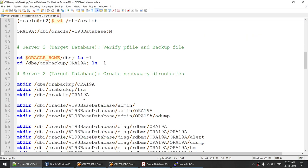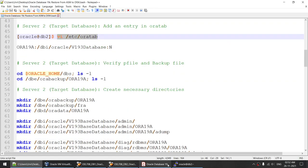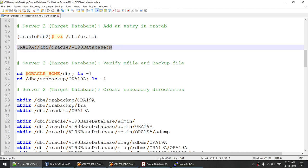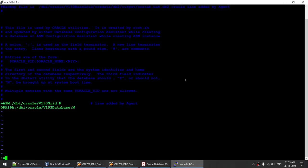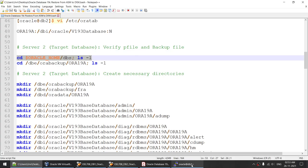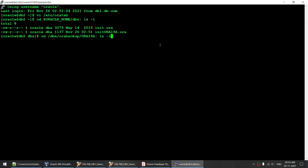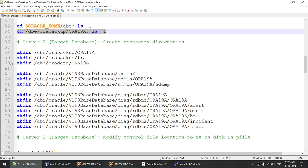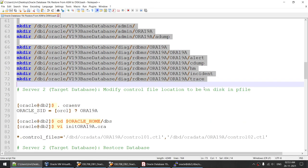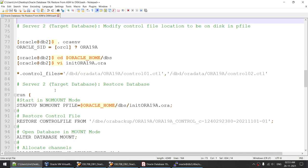On the target server, the first thing we need to do is edit /etc/oratab to add an entry for the database we are going to create — Aura19A. Done. We verify that we have received our P file — yes, we have. We verify that we have received our backup files — we have. We create the necessary directories on the target server; all directories are created.